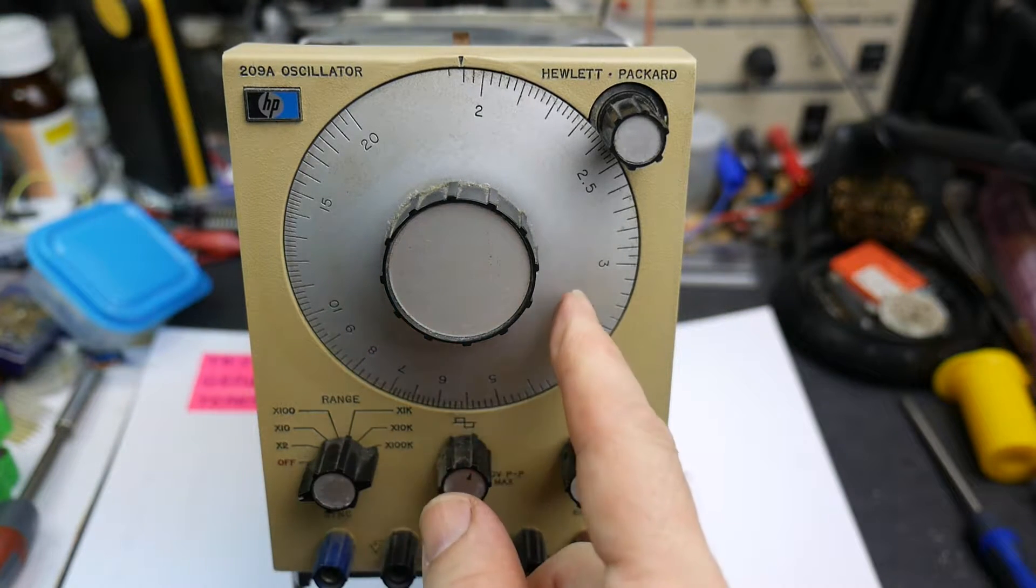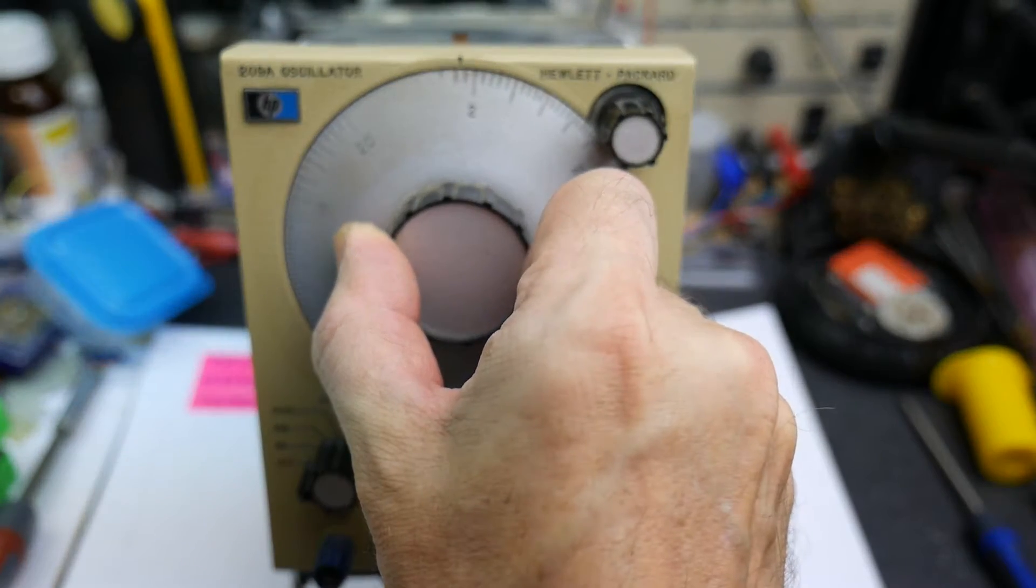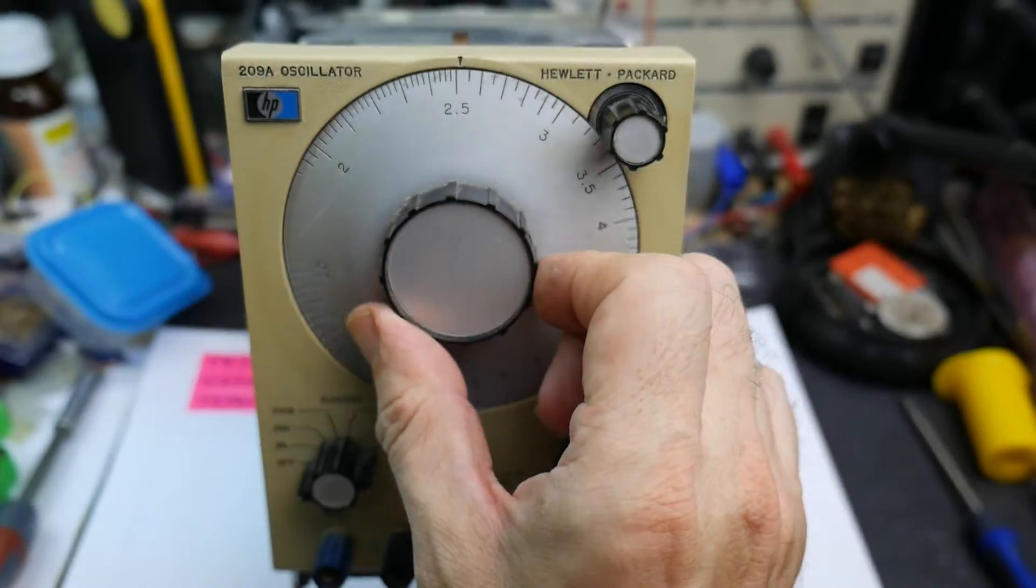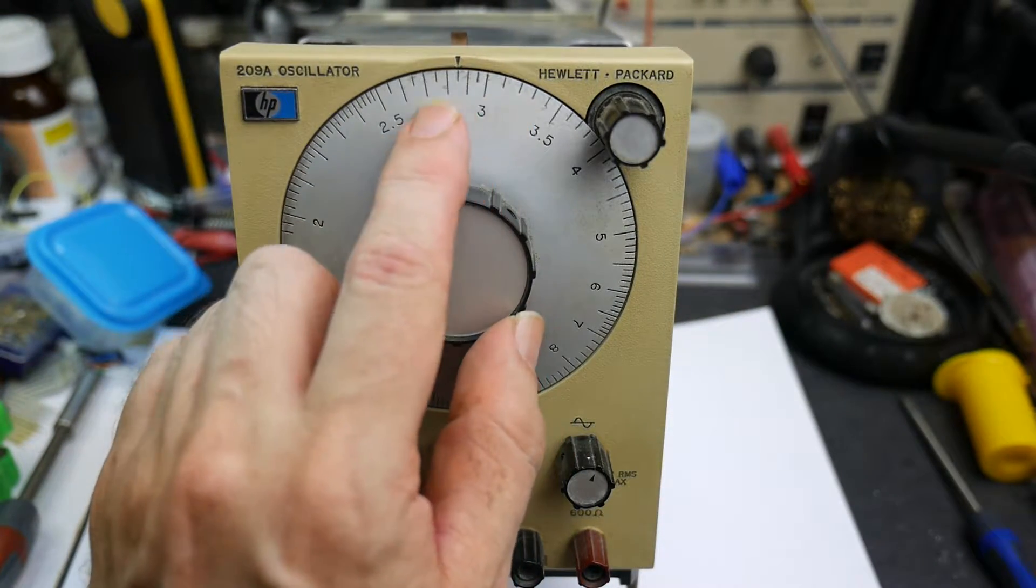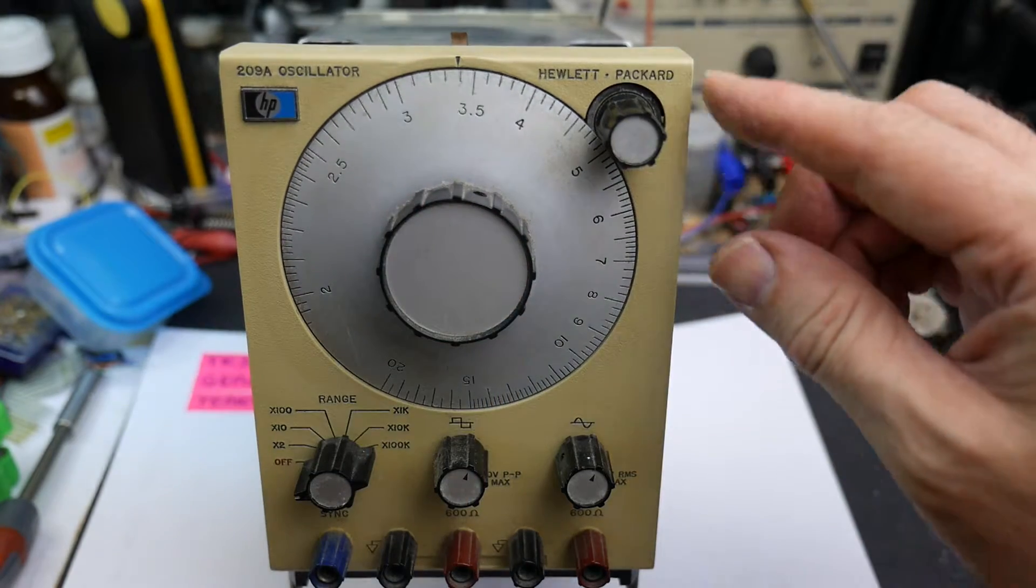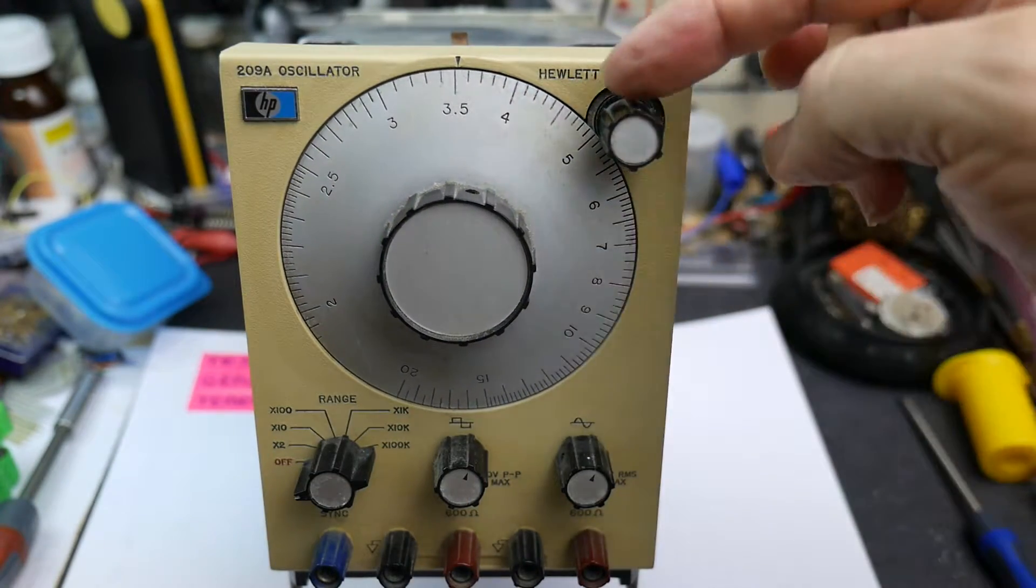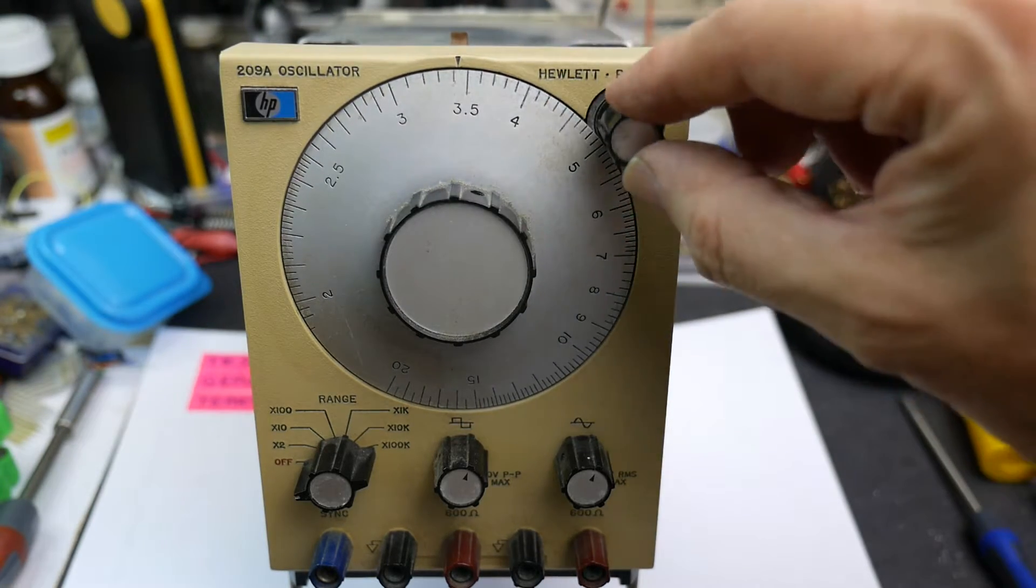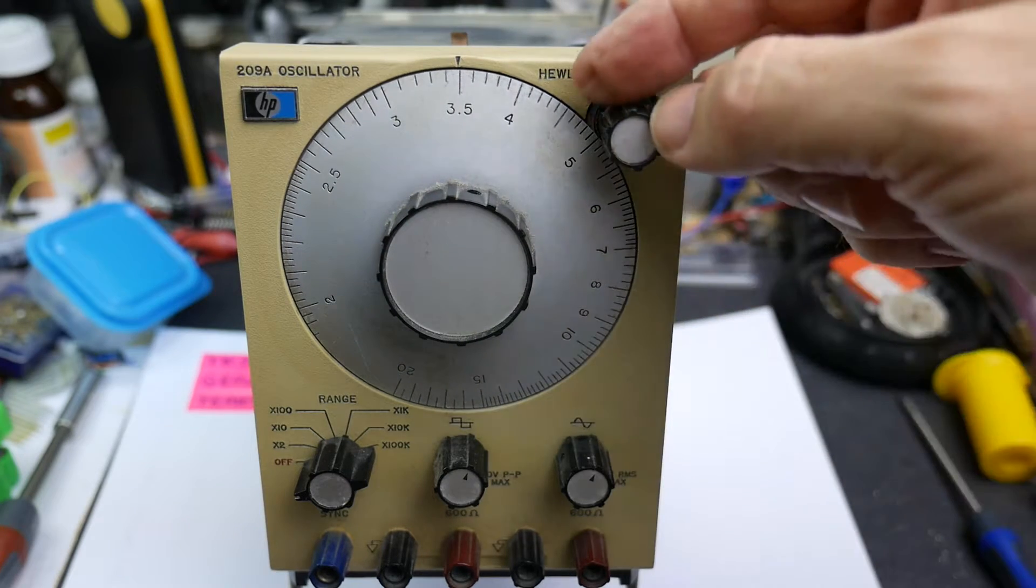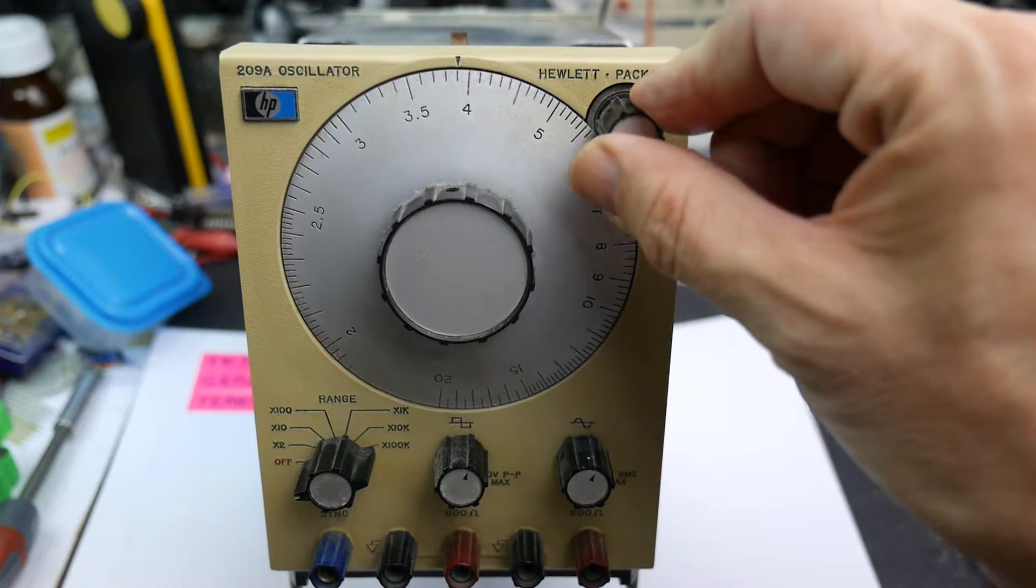And the big dial on the front here, this is the main frequency dial. So as I turn that, the scale here shows frequency. And up in the corner we have the fine adjustment. This is simply a mechanical friction drive, so as I turn this little knob it's turning the rim of the larger dial.